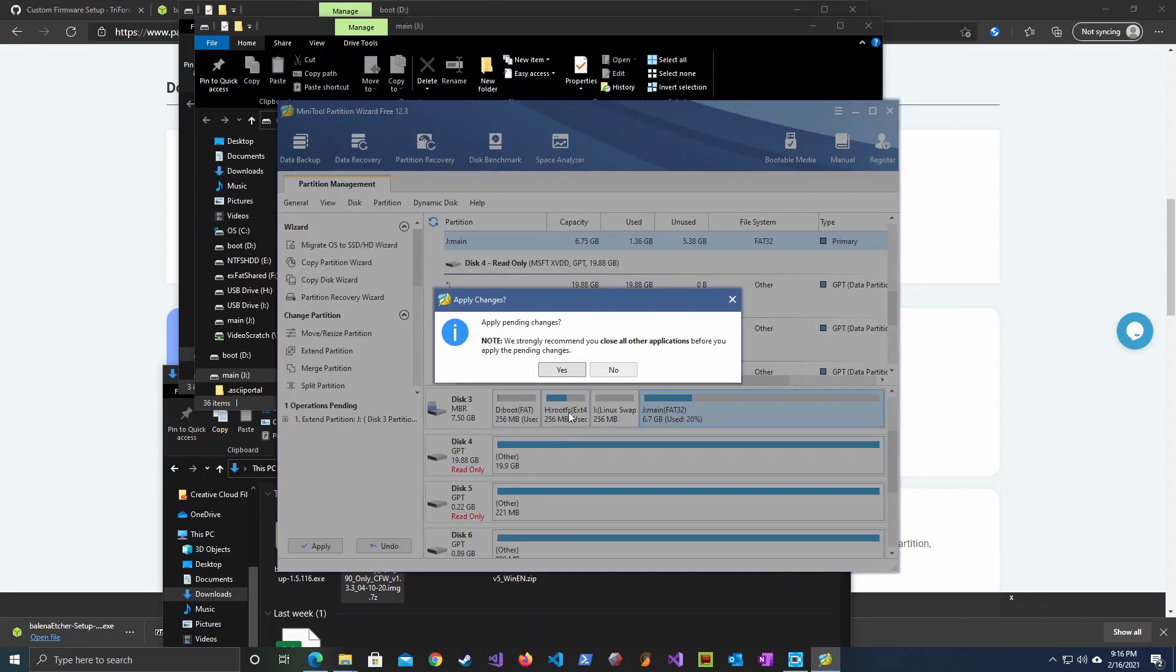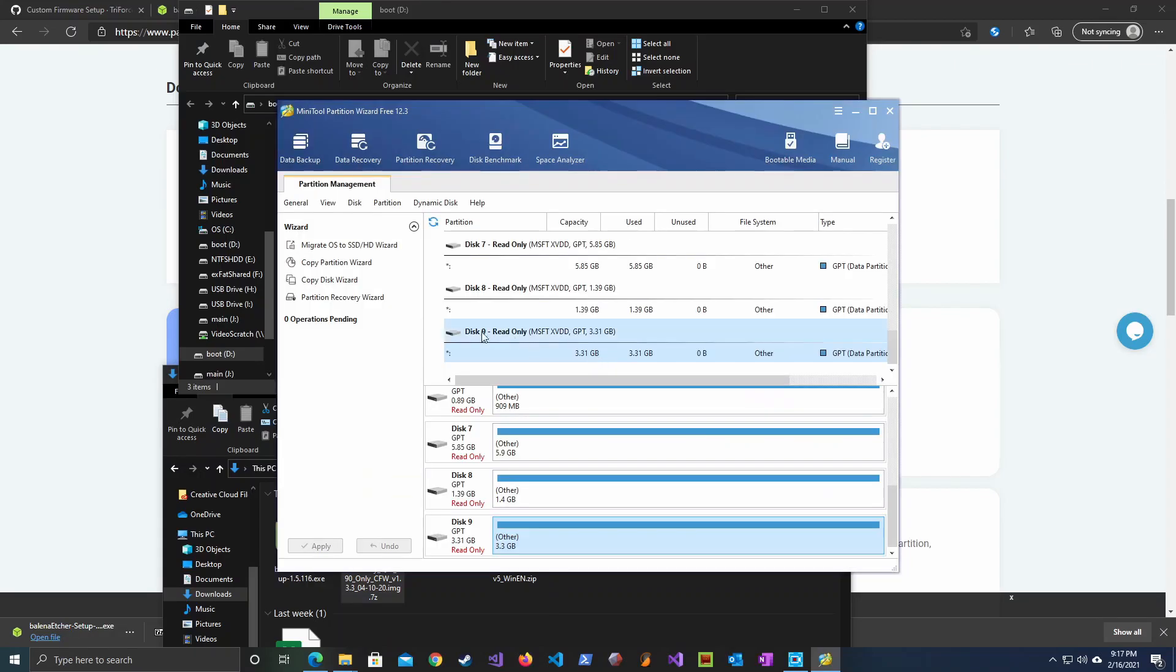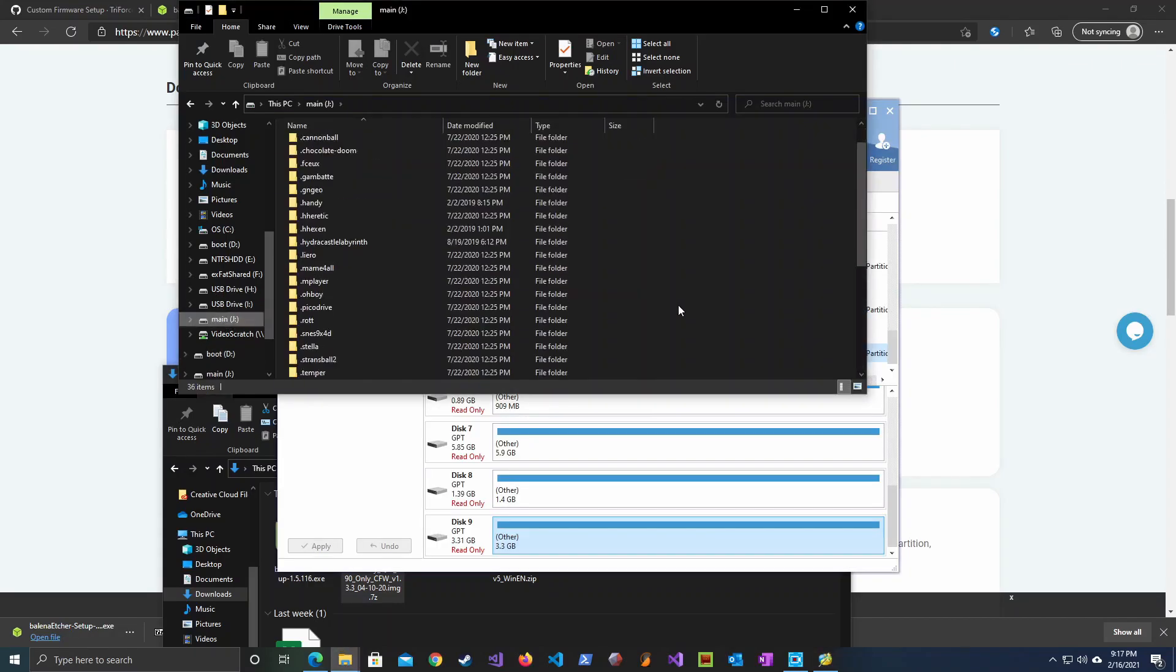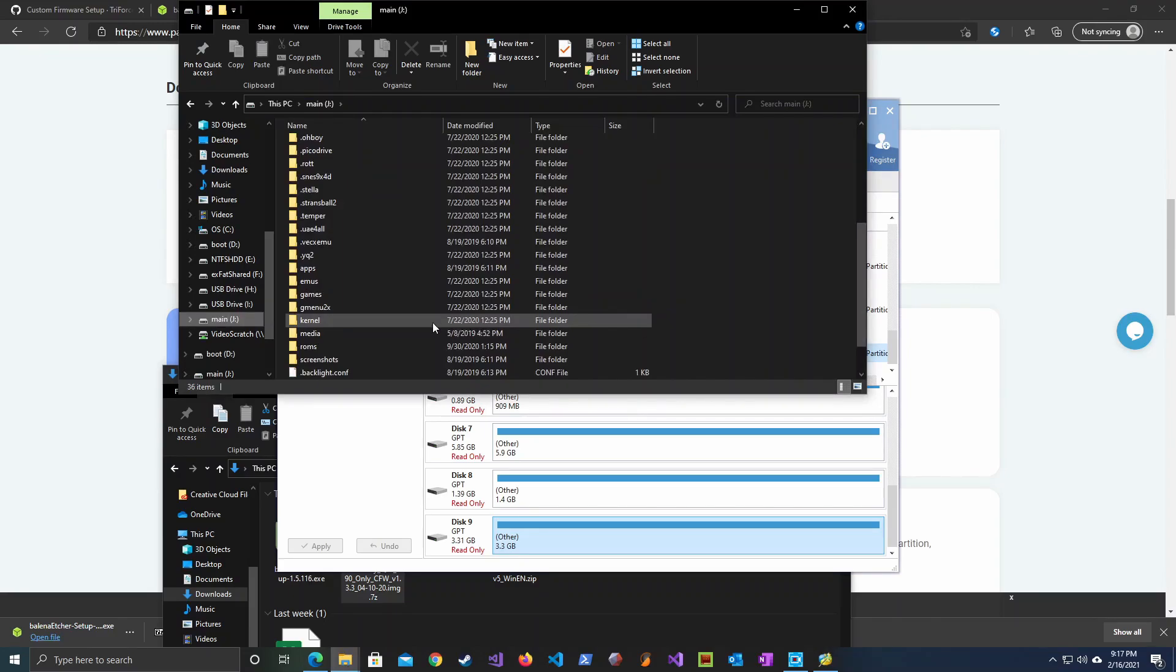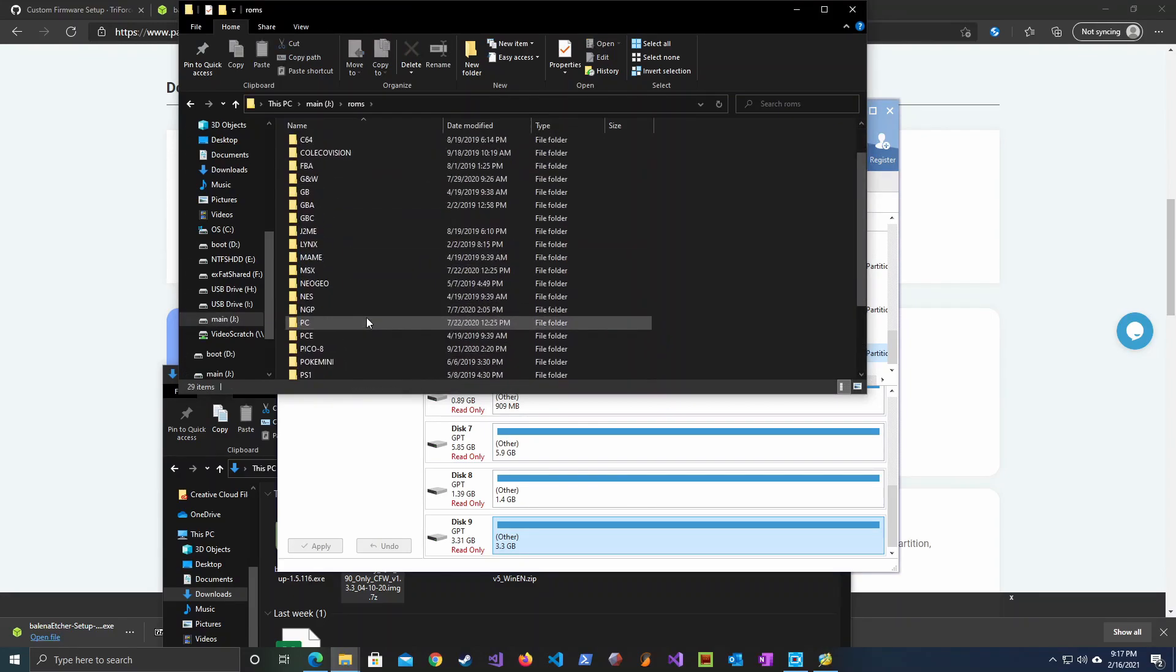Once partition wizard is done expanding you can pull out the SD card and place it in your device and start using it right away. Just as I showed in my Powkiddy unboxing video, I pulled it out and immediately started using it. No problems there. You should be able to use it immediately.